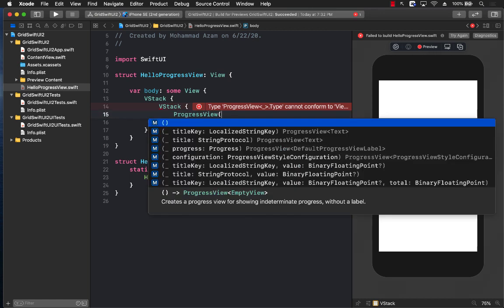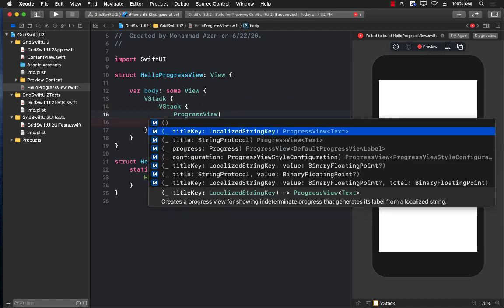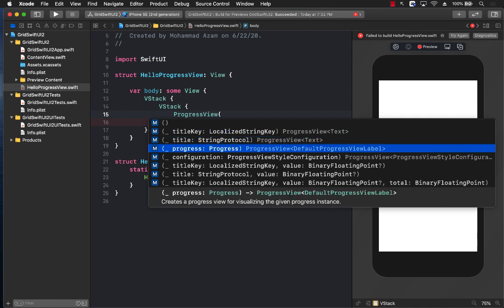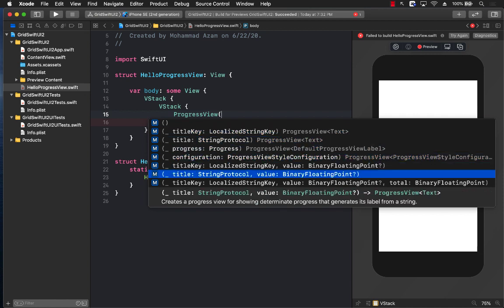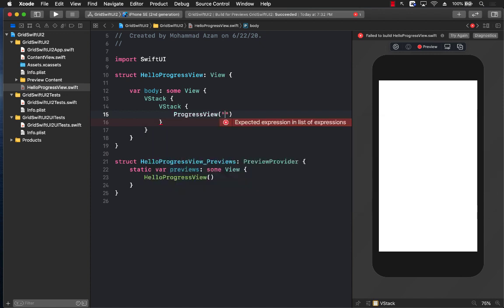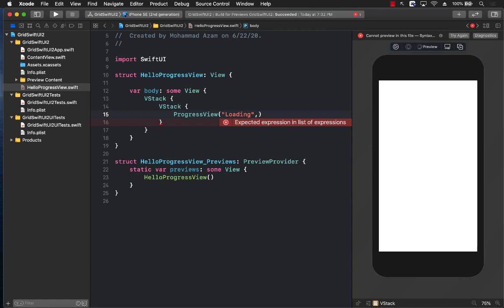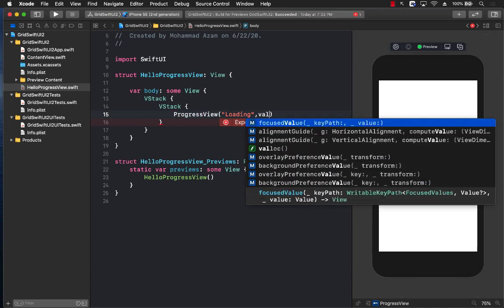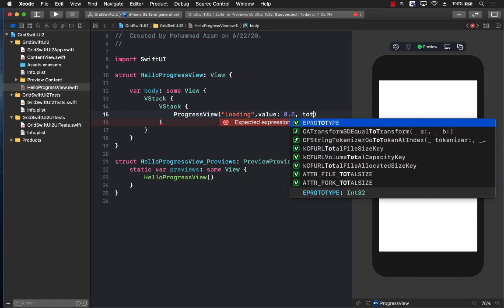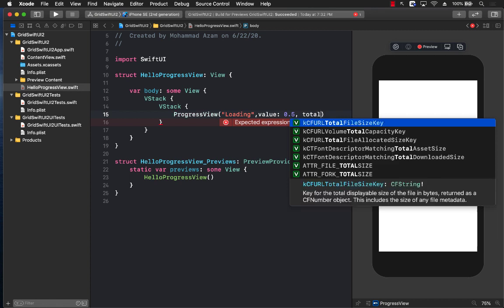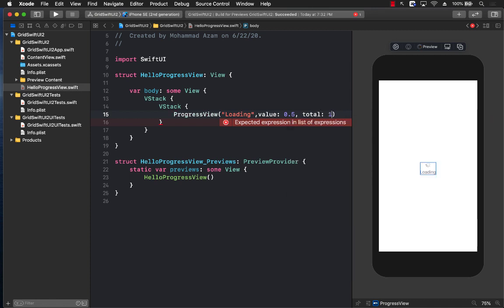In the ProgressView I'm going to pass in different things we can pass. So we can pass in the actual value where we are starting or some sort of a loading symbol. So loading, and the value that we are actually starting, which can be 0.5, and the total value where it's going to end, and that can be 1.0.